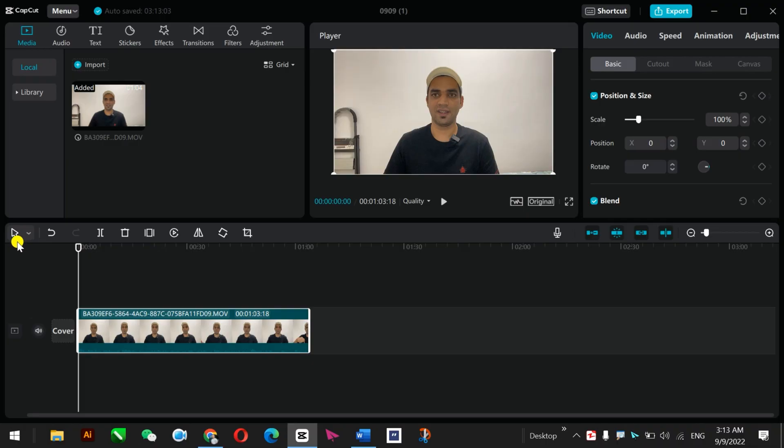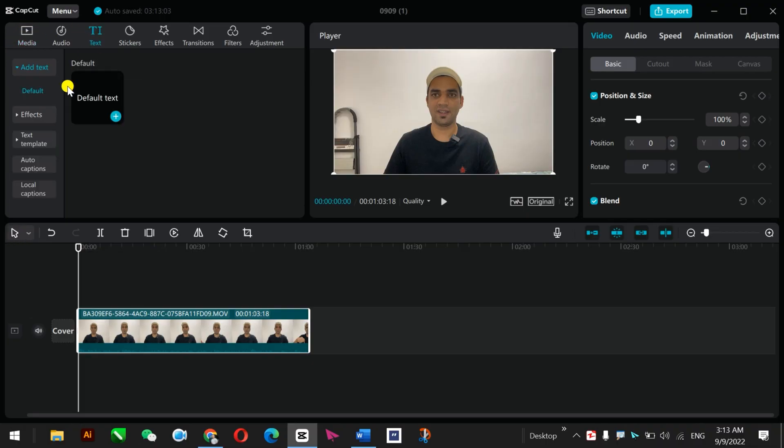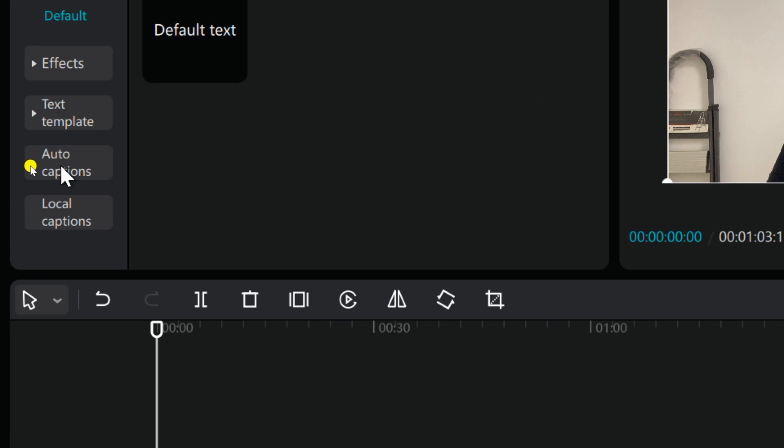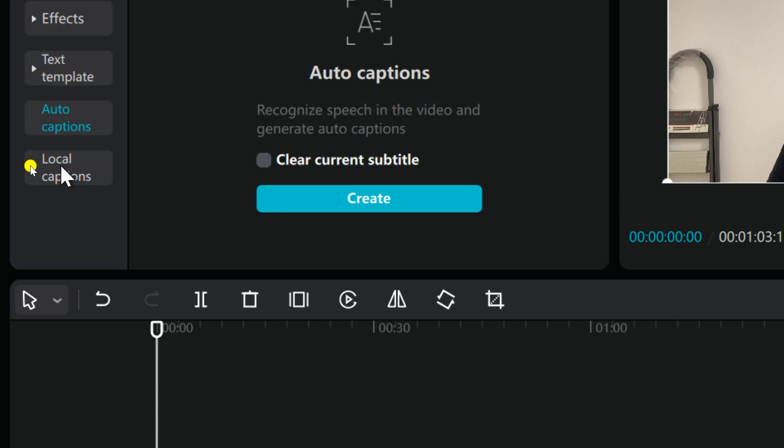Let's import this video to CapCut Windows PC and start working. Just go to Start, and now go to the Text, and after that you see there is an option Auto Caption. You just click on this one.